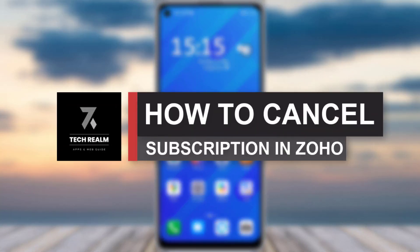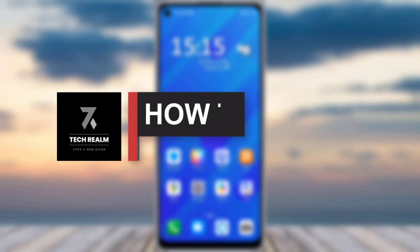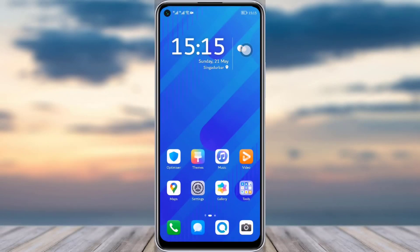Hello everybody, welcome back to our channel. Today we have brought you another tutorial video where I will be showing you how you can cancel a subscription in your Zoho Mail. Before we start, do make sure to like our video, subscribe to our channel, and let's dive into the video.